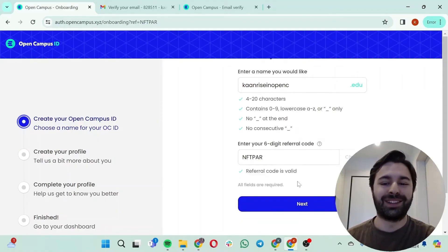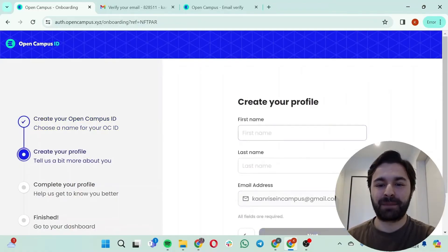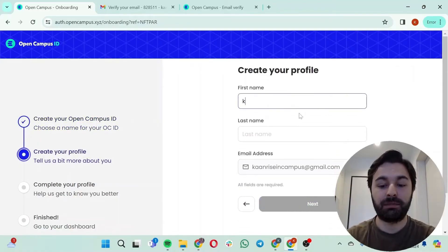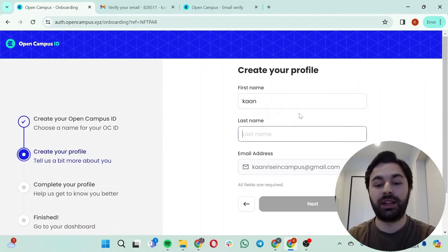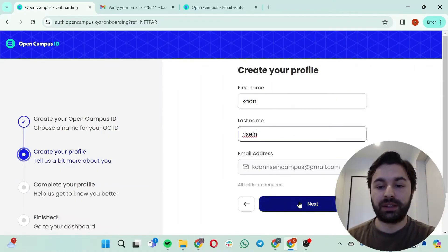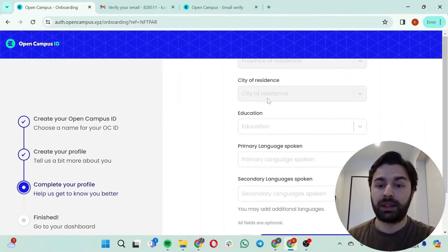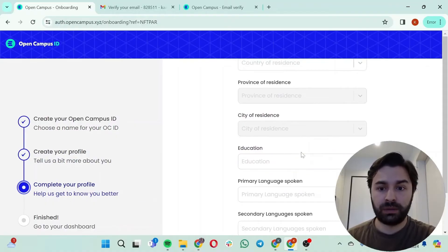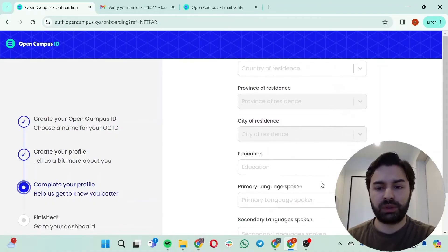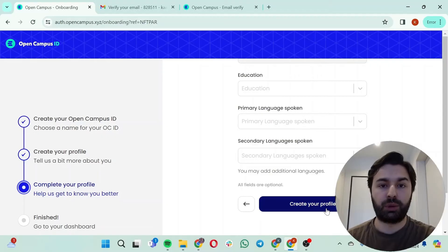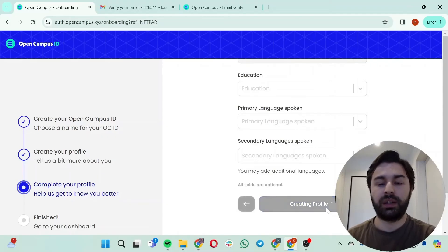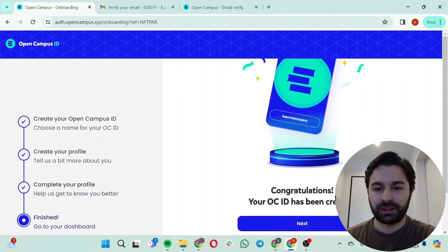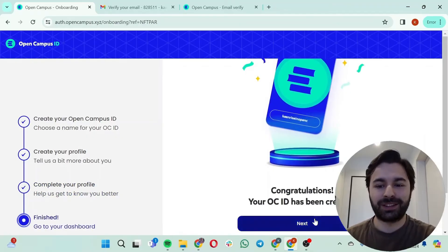Then I'm going to click on next. Creating your profile: first name, last name, email address. Great, I'm just going to click on next. That was the required part but these are not required. I suggest you just fill those in if you have the time, but for the sake of this tutorial I'm just going to click on the create your profile button. Okay, creating profile. Great, your Open Campus ID has been created.